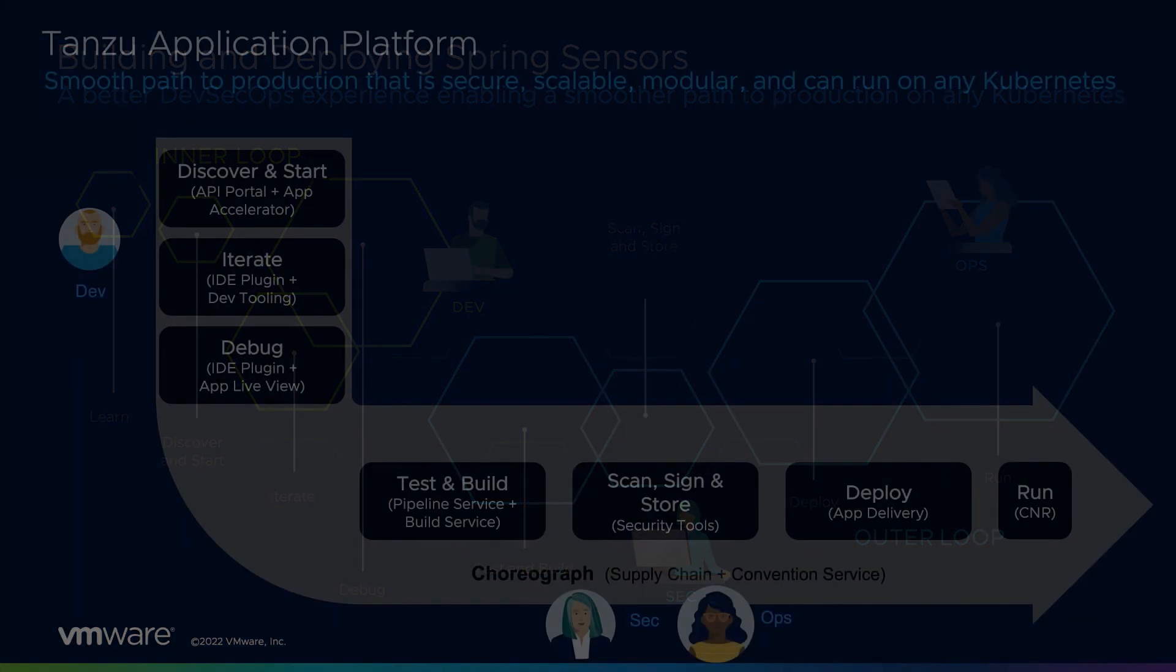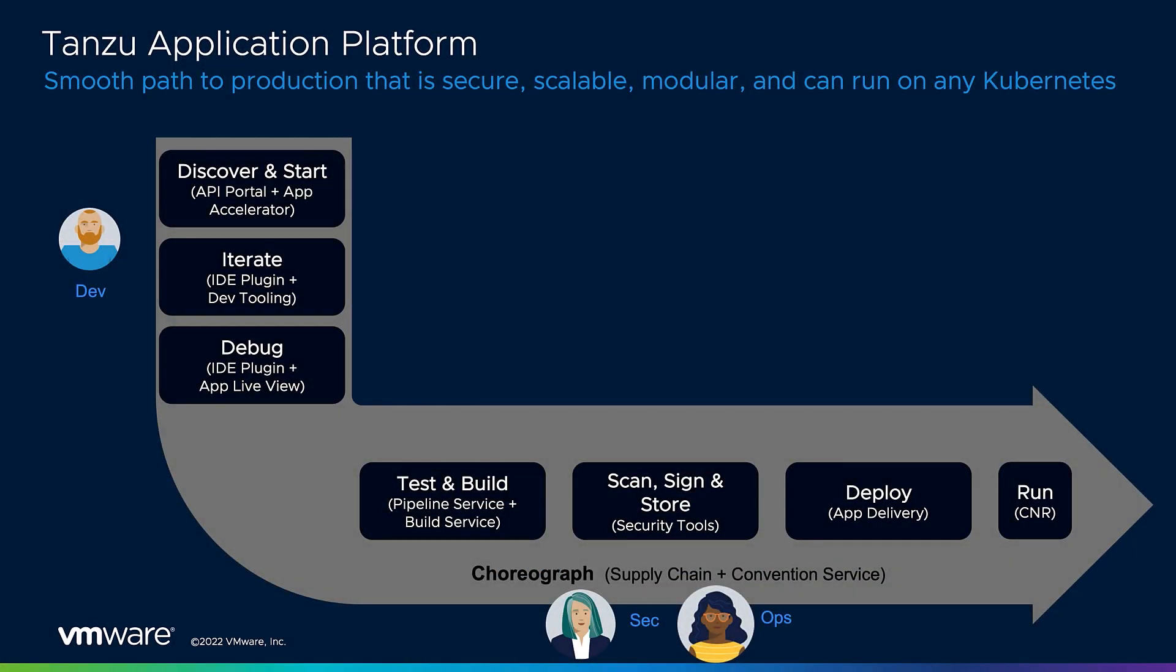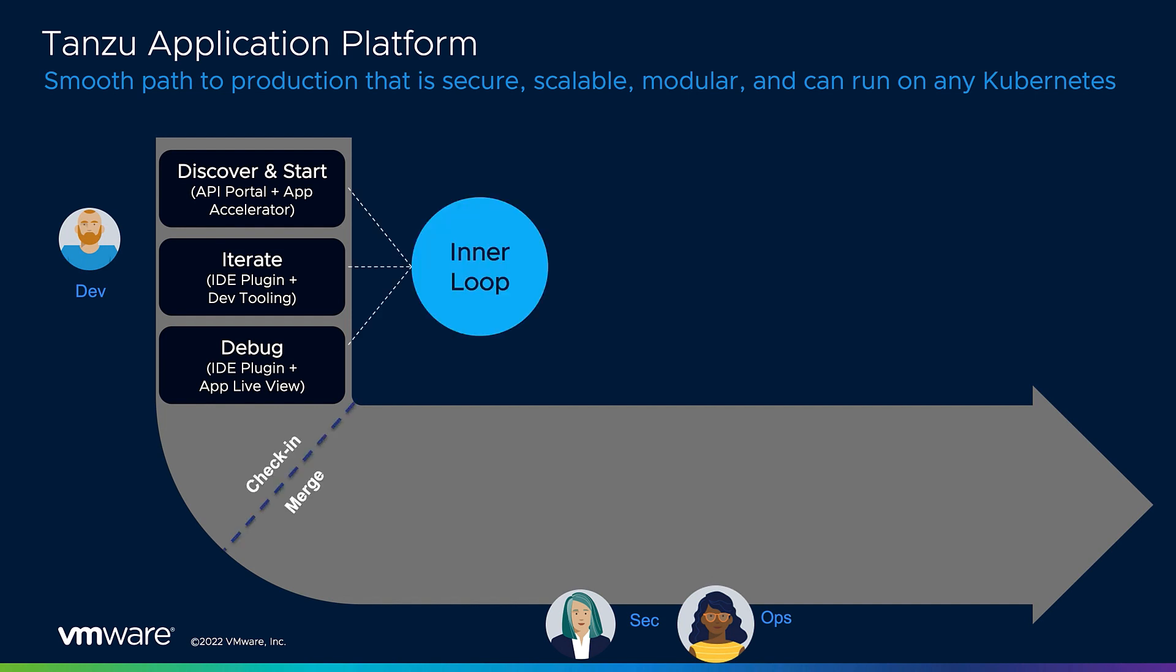Thanks, Ryan. As mentioned, Tanzu Application Platform is built to span the entire software development lifecycle. It is a composable platform to enable plugging in different tools to reach the desired state of the deployed application. The inner loop is simply the software developer's environment for doing their work.